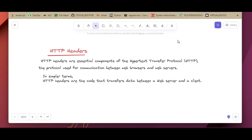Hello guys, welcome back to yet another tutorial video. Thank you for your feedback, comments, and to those who subscribed to the channel, I appreciate that. Today we'll be looking at load balancing with HAProxy.